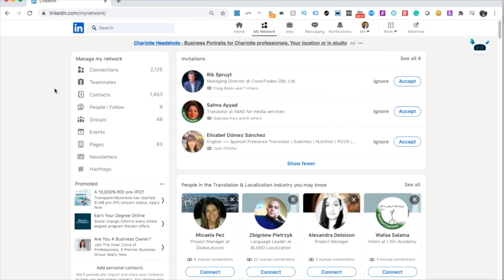Now, what about when people add you? You'll get quite a few connection requests and you need to decide whether to ignore or accept. A lot of this is a judgment call. Usually if someone adds me and right away they're trying to sell me something, I'll ignore them. But if they're in my field, or seem like someone I could converse with or do business with, I'll accept.